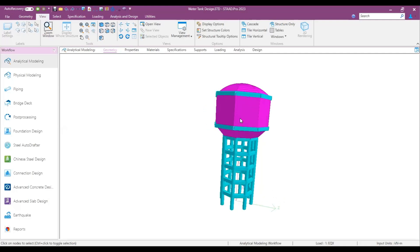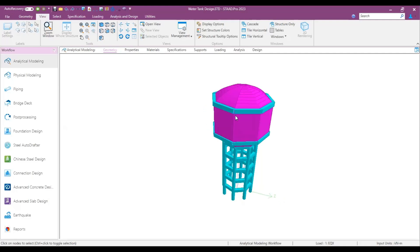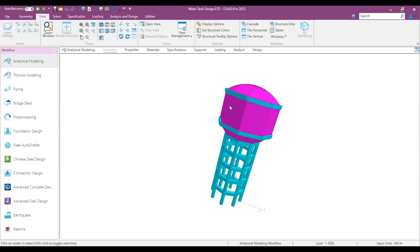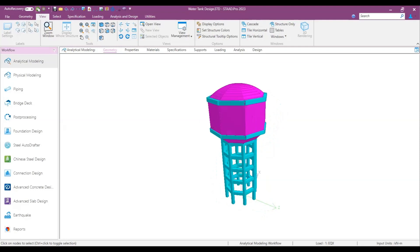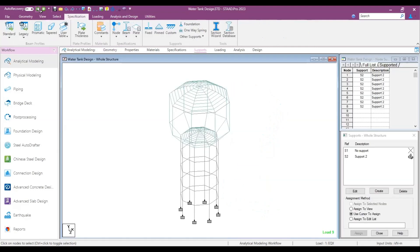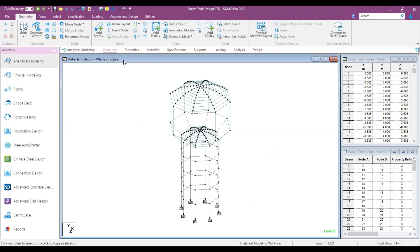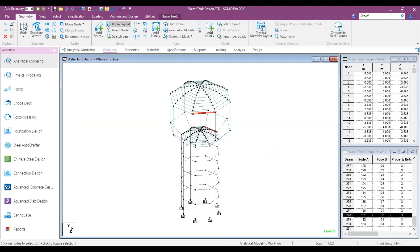This is the model of an elevated water tank which I have created for this insight. This is the 3D view of the model. If I take you to the geometry part, you can see this is the model, and how you can create it is what I'll show you in this insight. Let me show you how you can model such a water tank in STAAD.Pro Connect Edition.